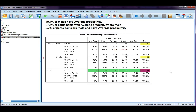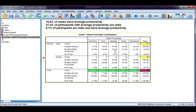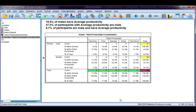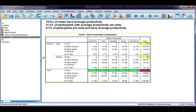The second percentage is 37.5%. So, 37.5% of participants with average productivity are male. This time I've taken the 6 and divided it by the column total for average, which is 16. So, 6 people out of the 16 who have average productivity are male, giving us 37.5%.